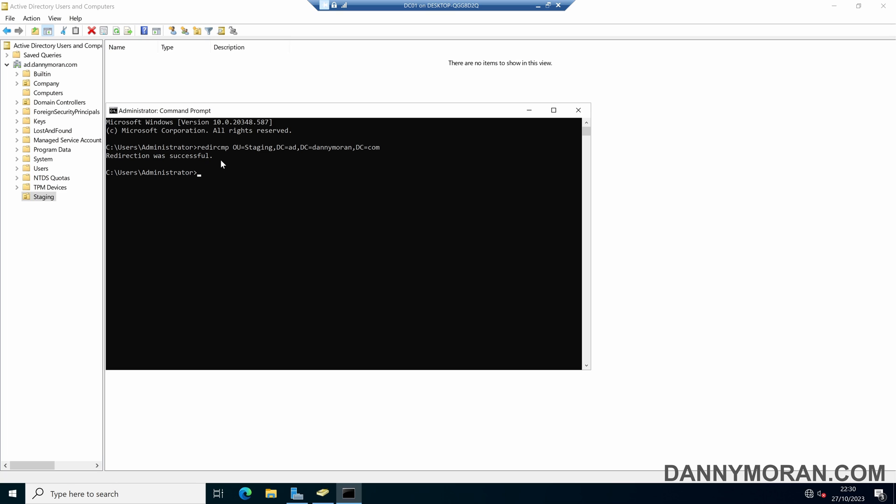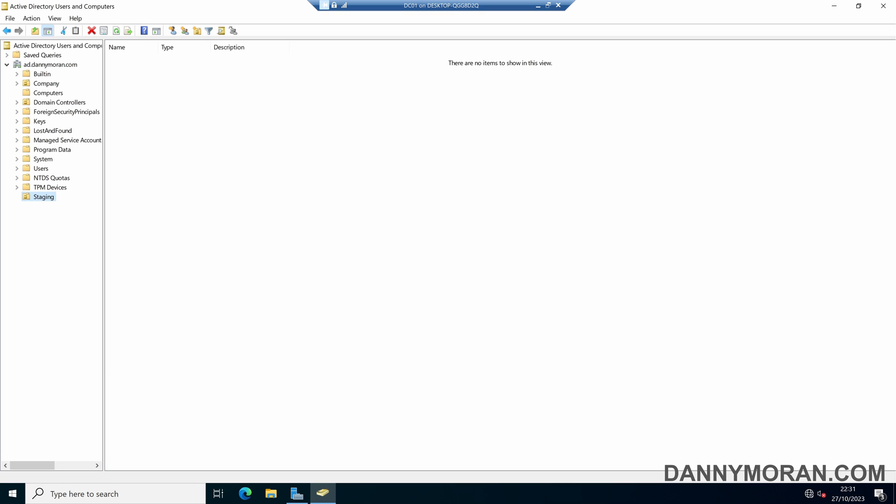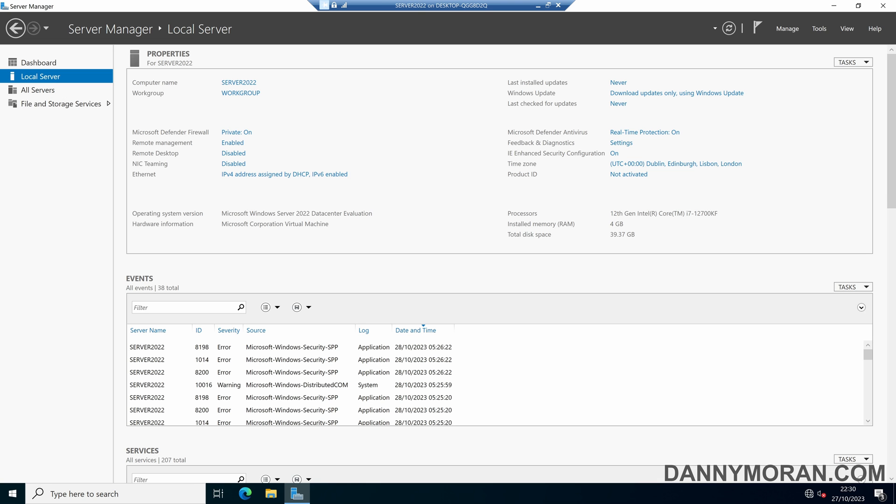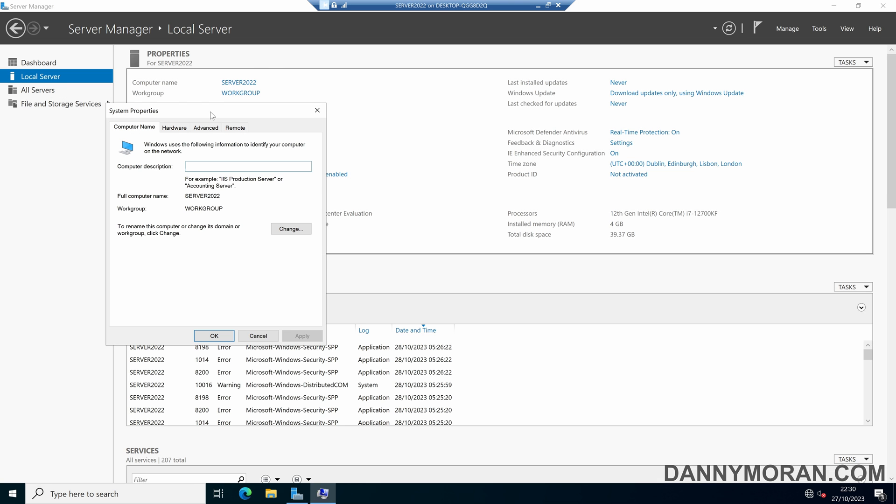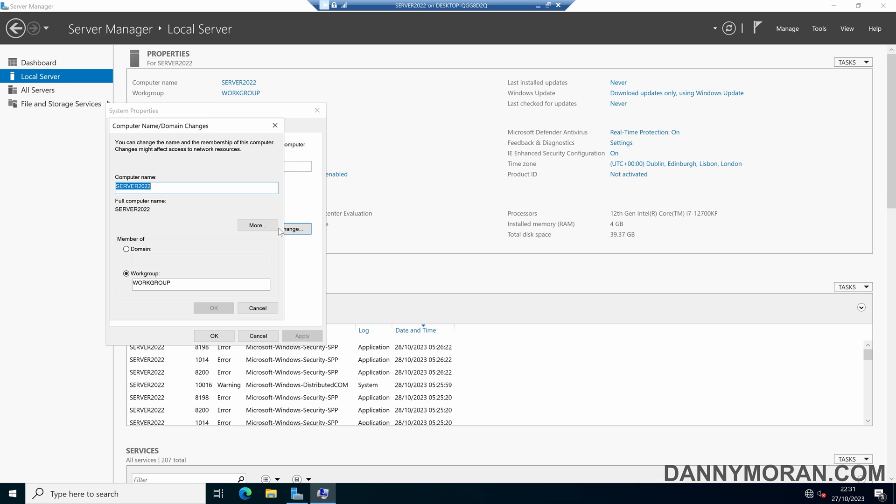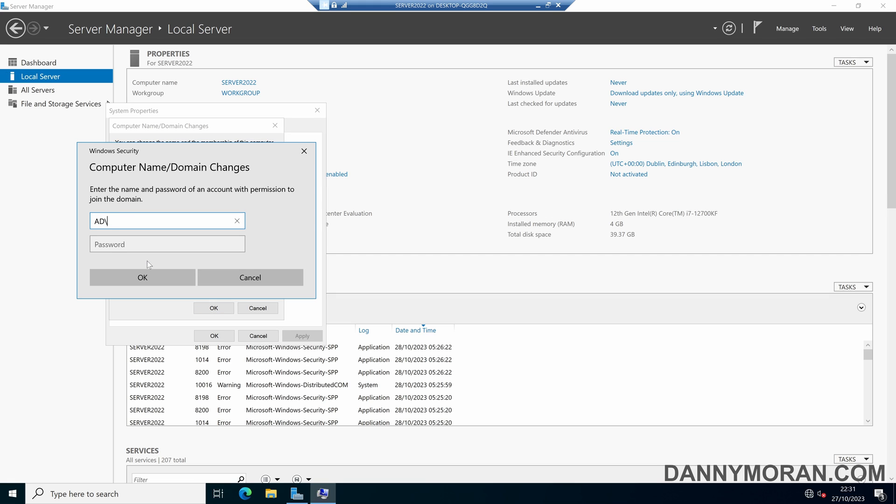Now, any new devices that get added to the domain will go to the staging OU and not the default computers container. So to test this, if I come over to a different device and then try and add it to the domain, what should happen is it goes to that staging OU.